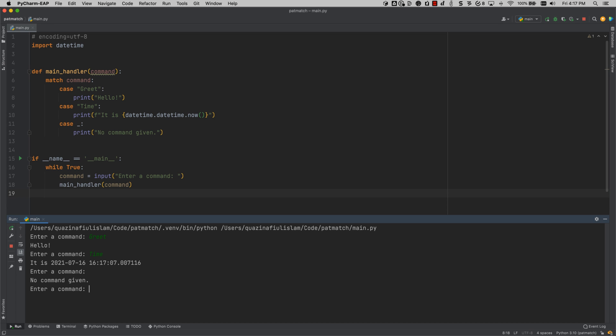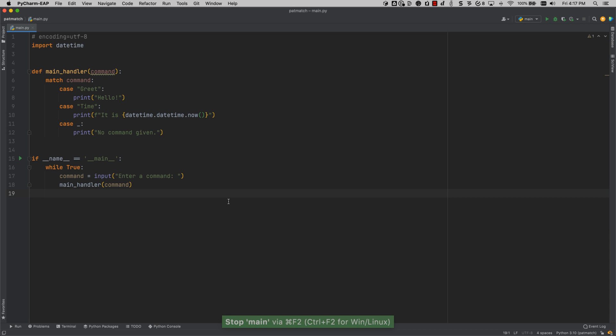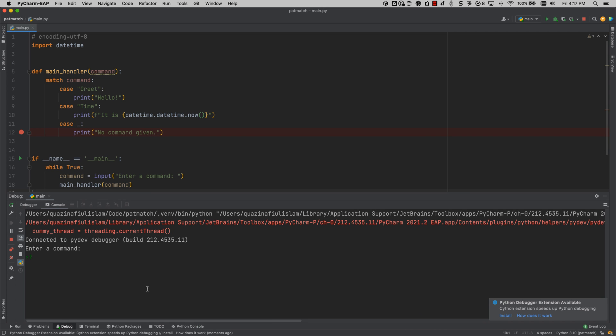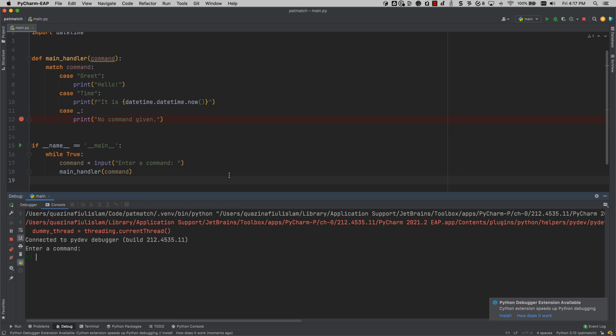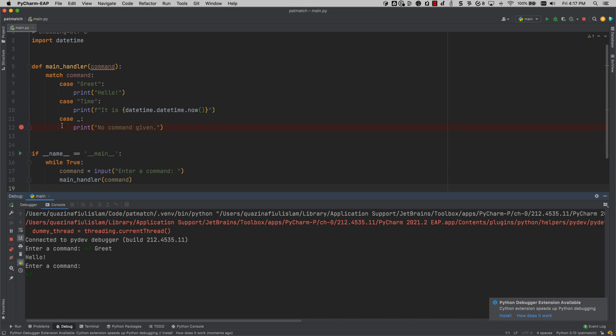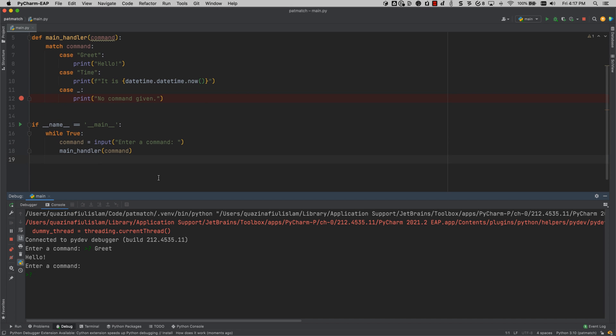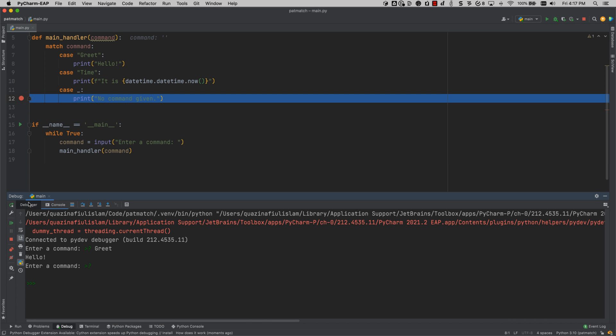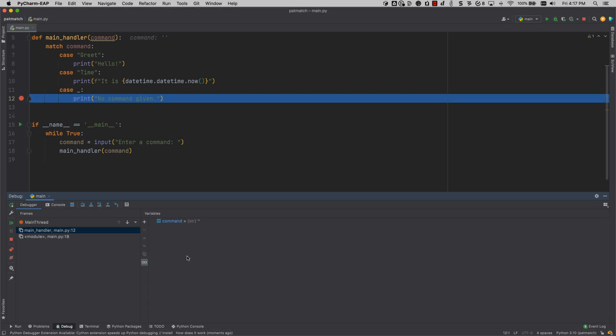So we also have debug support for pattern matching in PyCharm 2021.2. We can go ahead and debug that. We can type in greet in the beginning, that is not going to be caught by our debugger. But once we just pass in an empty string, and by the way, it doesn't need to be an empty string, it just doesn't have to match anything else, and we will see that breakpoint being triggered.